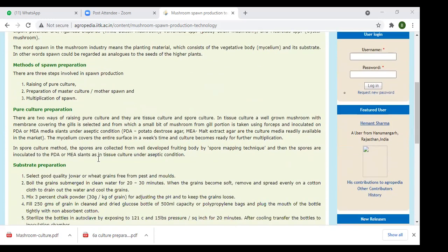The first step is pure culture preparation. There are two ways of raising pure culture: tissue culture and spore culture. Both are two types under pure culture. For tissue culture, you take any tissue — any part of the plant body, like a callus — and grow it under laboratory conditions. In the case of mushroom, you take the mycelium part or any single fungal tissue and grow it under laboratory conditions.